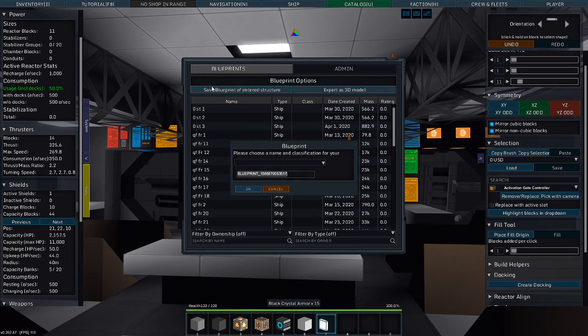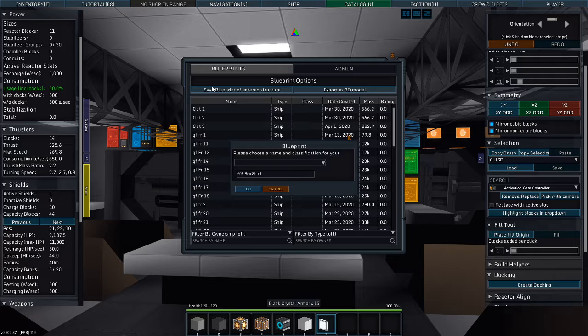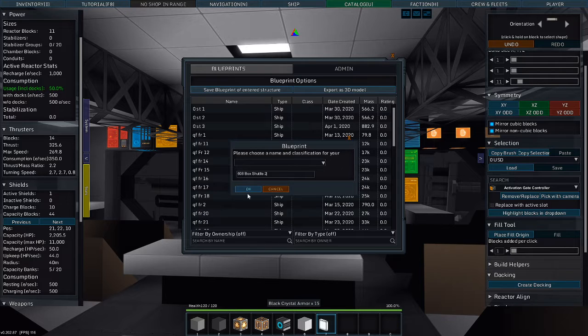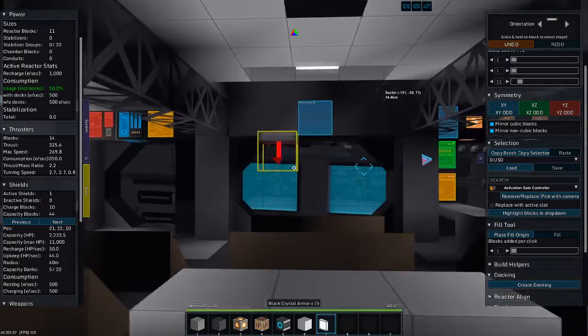We're gonna save it as a 608 box shuttle two. Yay! I have a box shuttle too.